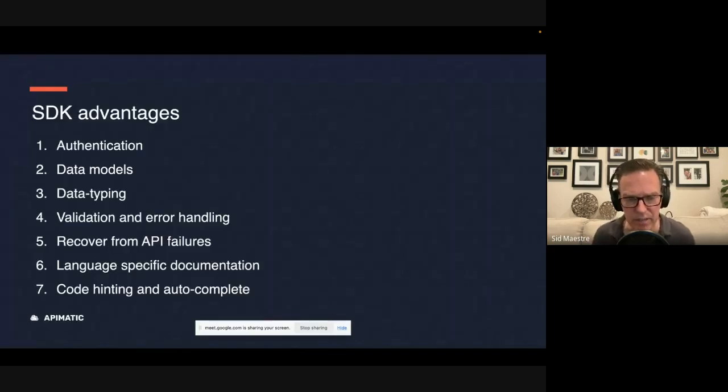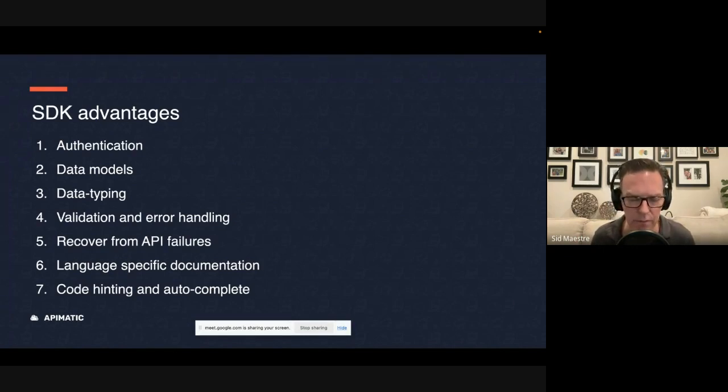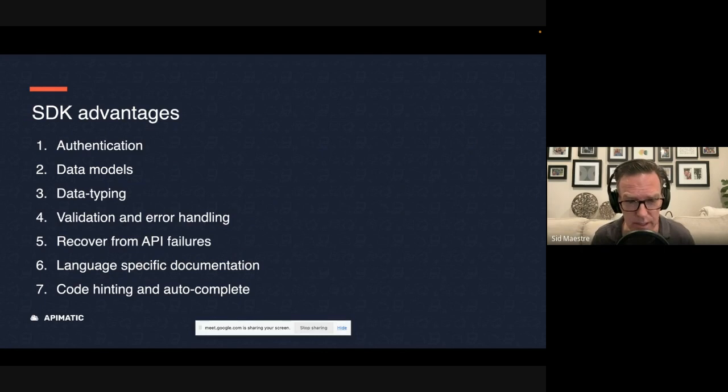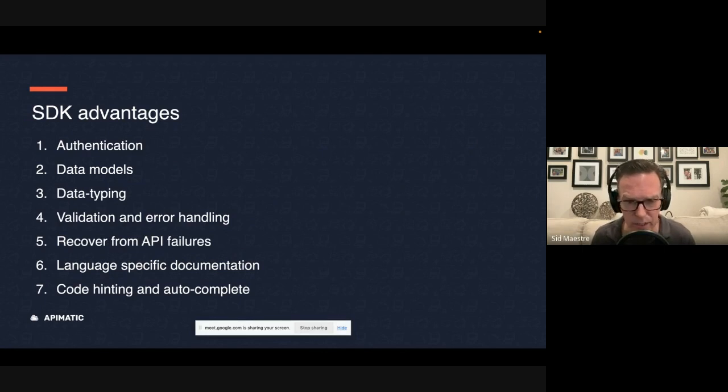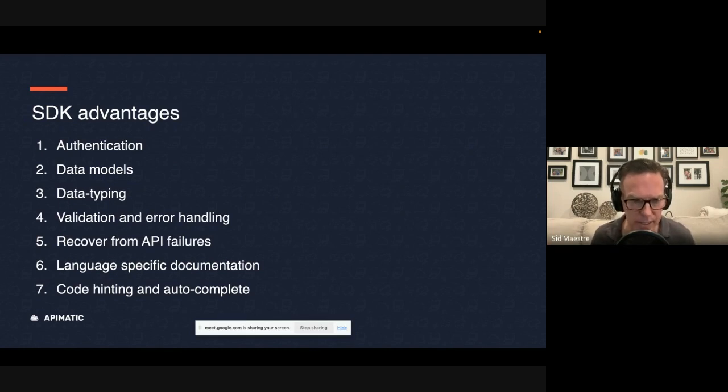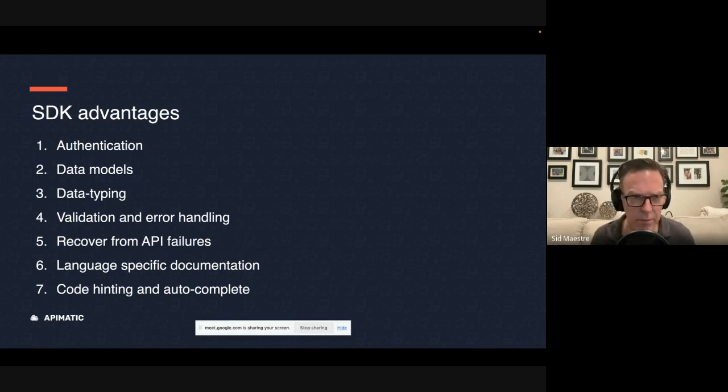And I'll just touch on the advantages of SDKs. To make sure that you're aware of the big differences. One is, you're going to get the full authentication built into your SDK. So if you're using something like OAuth 2, and it's like a three legged OAuth, where a user has to consent, that's a much more complicated authentication flow. And providing an SDK to developers means they don't have to figure that out on their own.